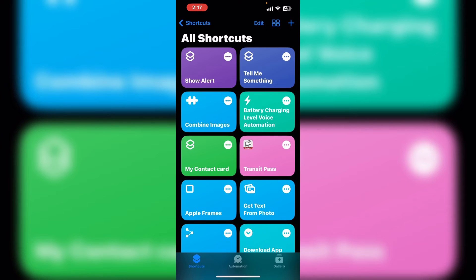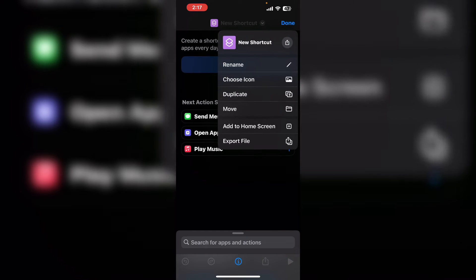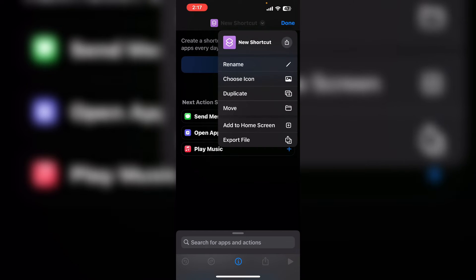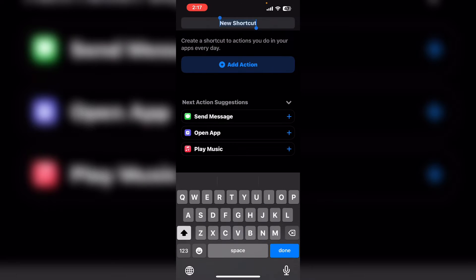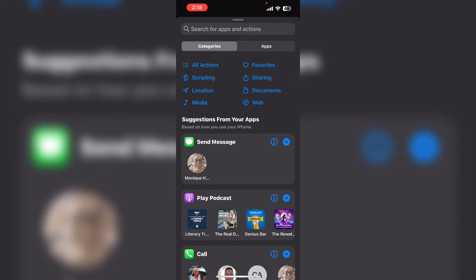Did you know that you can use shortcuts to open apps as well as view files? Tap the plus sign to create a brand new empty shortcut. Tap on open. I'm going to tap the arrow down here and I'm going to tap on rename. Tap done and then tap on the shortcut.